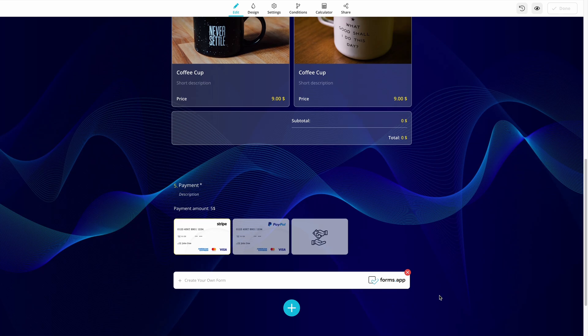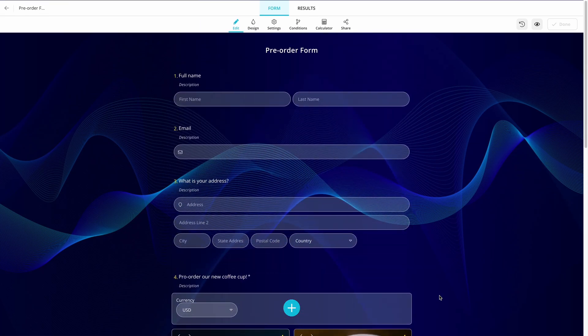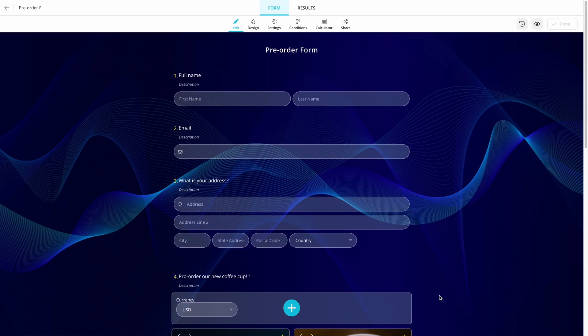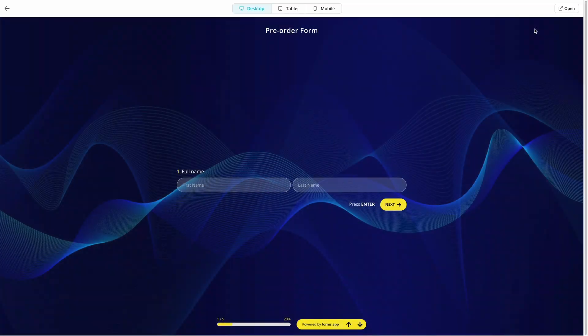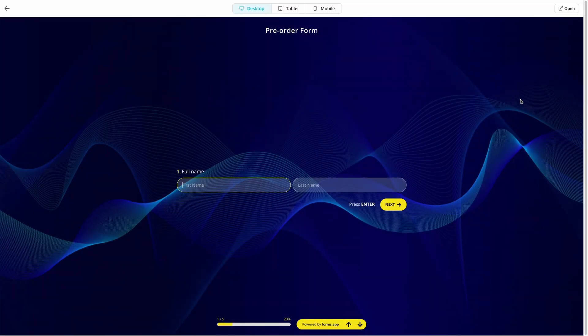Open field settings to choose which payment methods you want to offer and connect your accounts. That's it! Now, when your respondents want to fill out your form, they can do just that and keep their minds at ease, thanks to PayPal and Stripe payments.